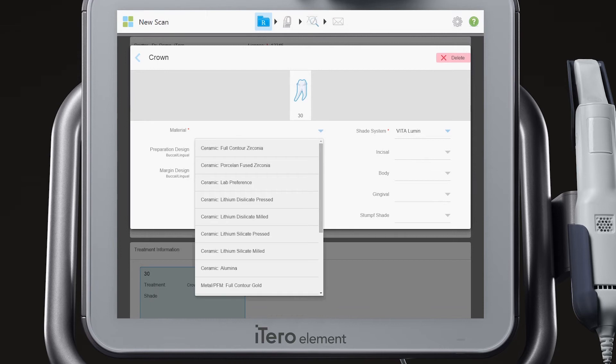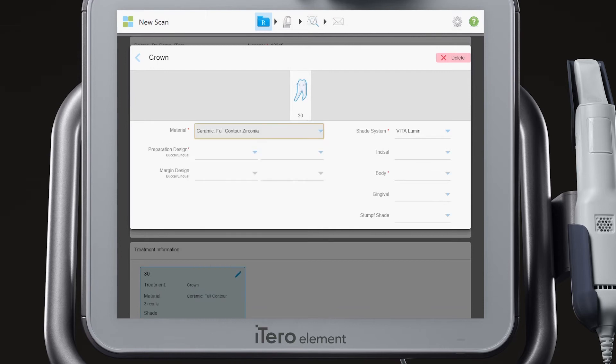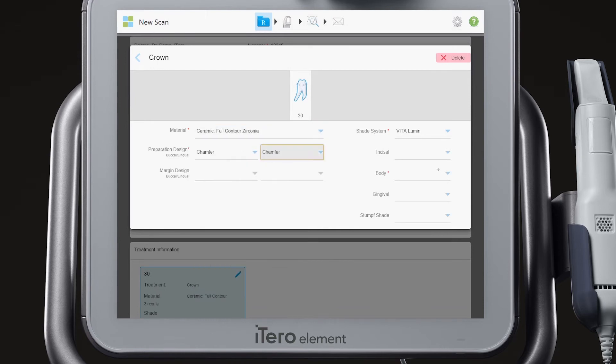Complete the first unit details such as material, prep design, shade, and body.